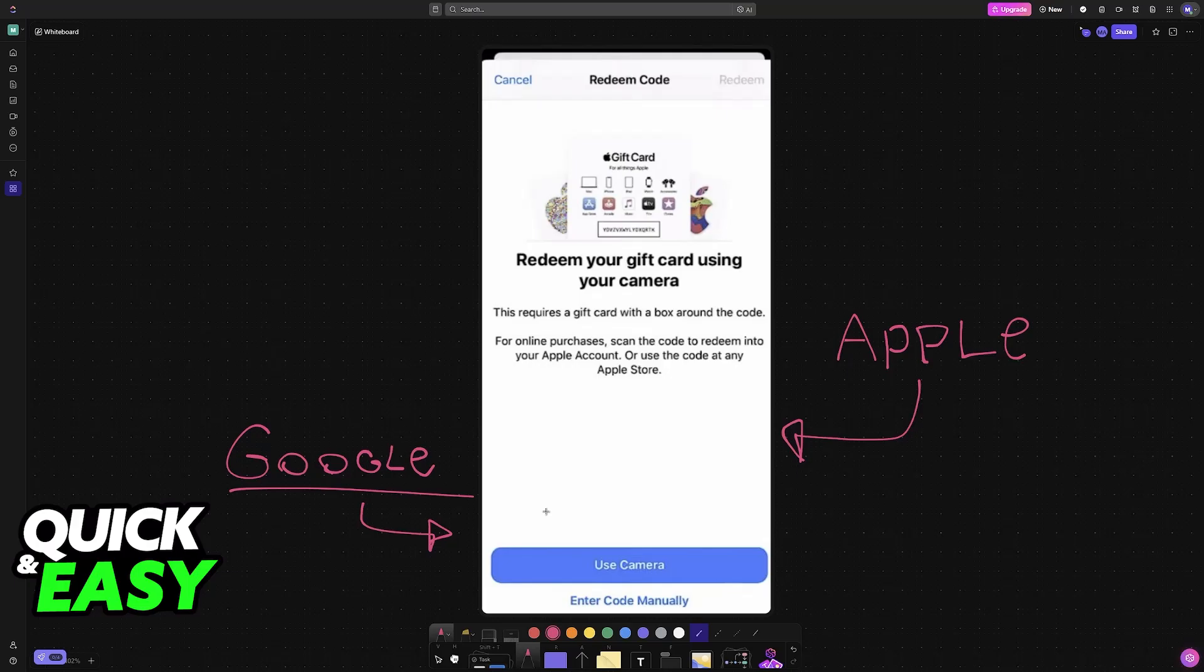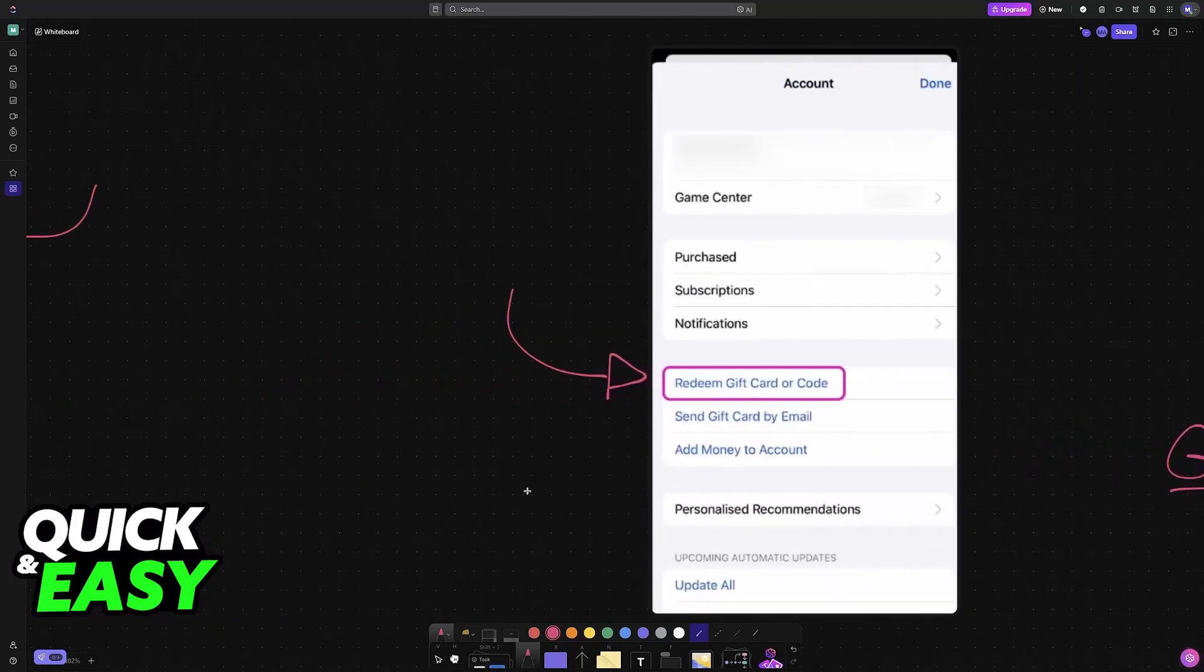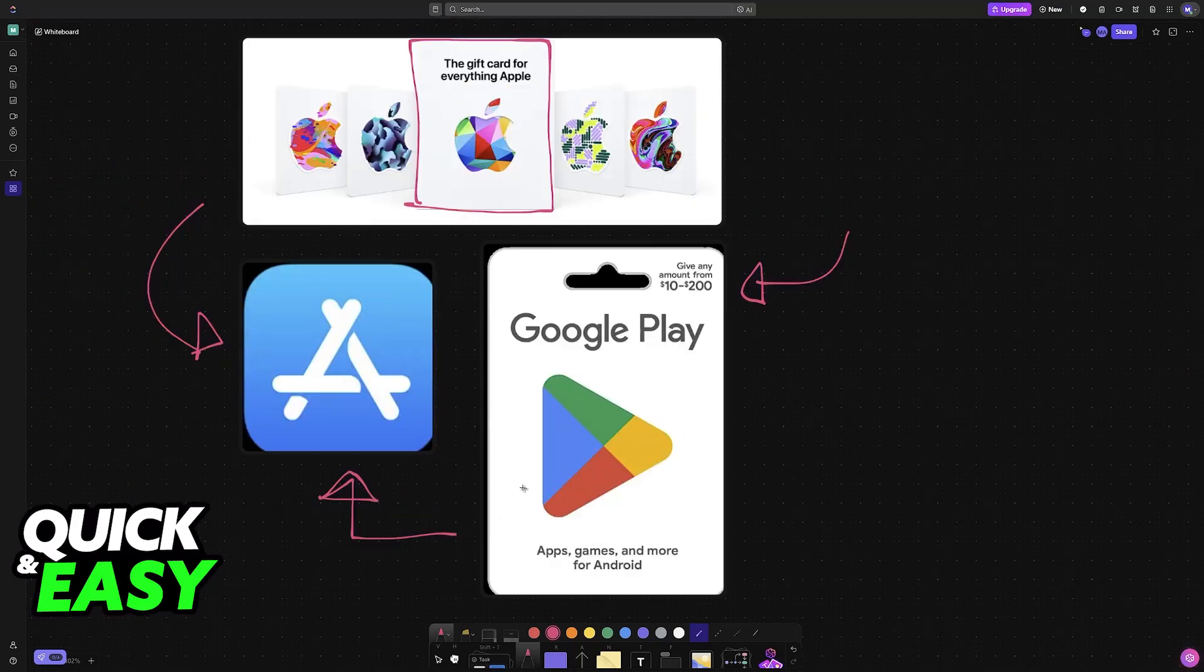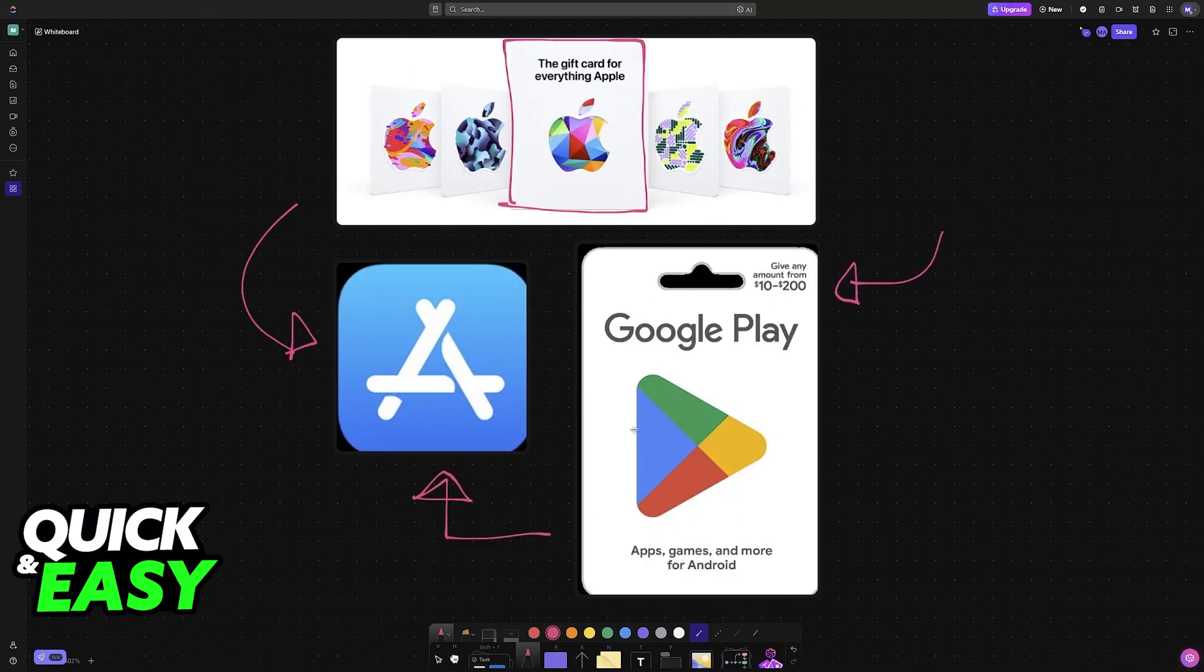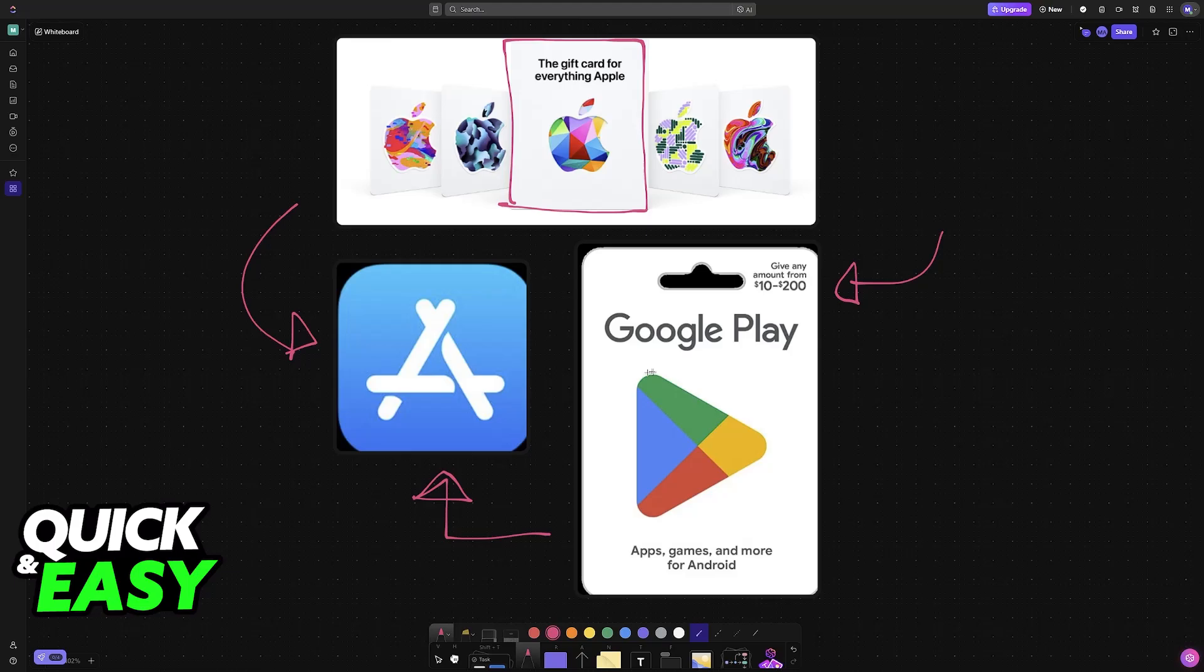So as it stands today, do we have to do this through a different menu? Is it done outside of the App Store or is it completely impossible? Well sadly the actual answer to the question in the title of this video is that it is impossible to use a Google Play card on any iOS device.